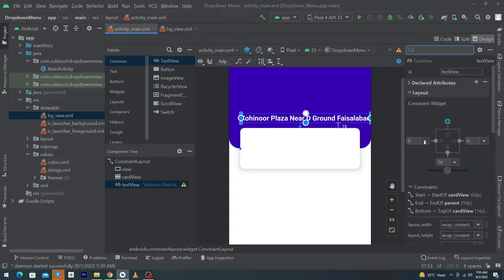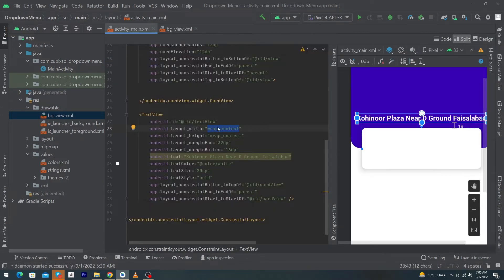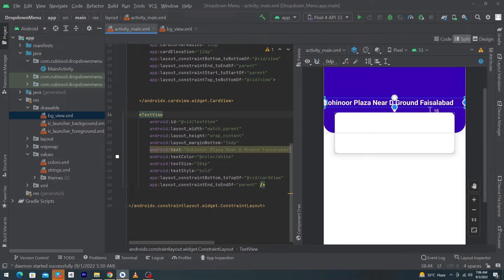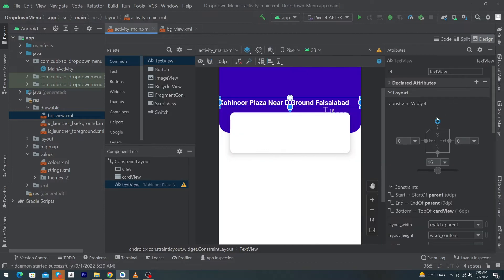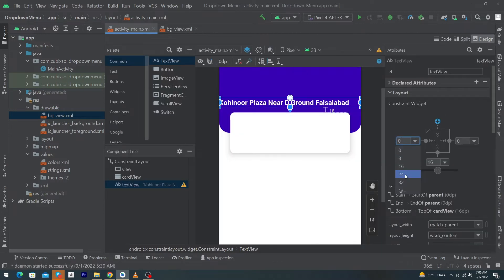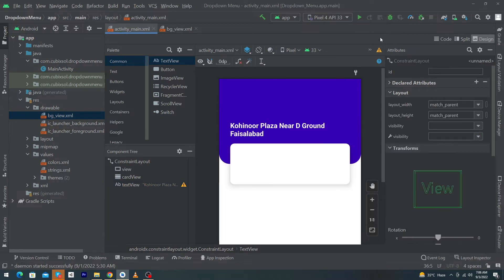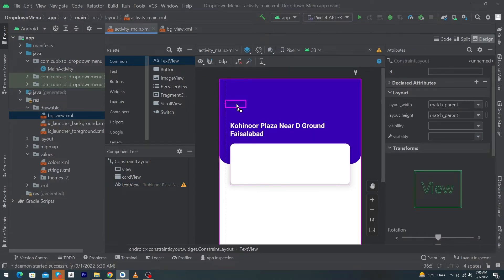Give margin right 24dp. Convert the width of this TextView to match_parent. You can also constrain this TextView to the right side of the parent and give margin left 32dp and margin right 32dp.